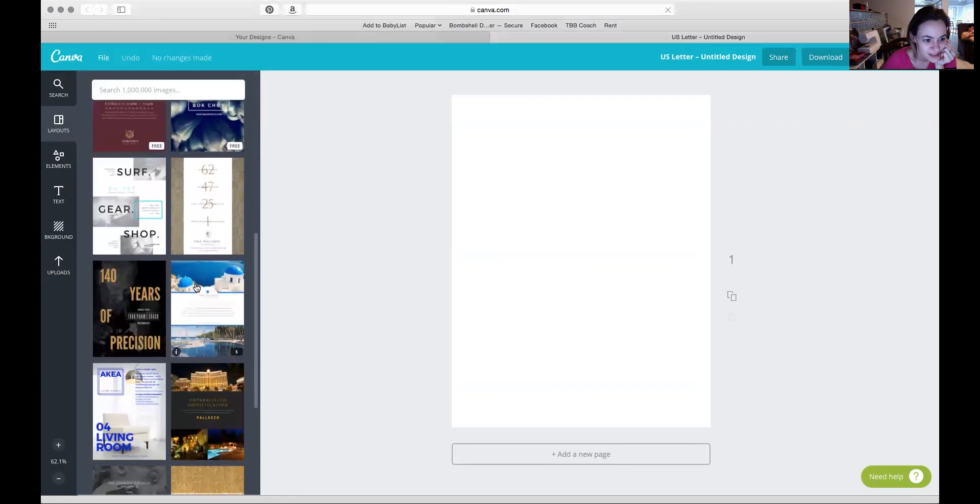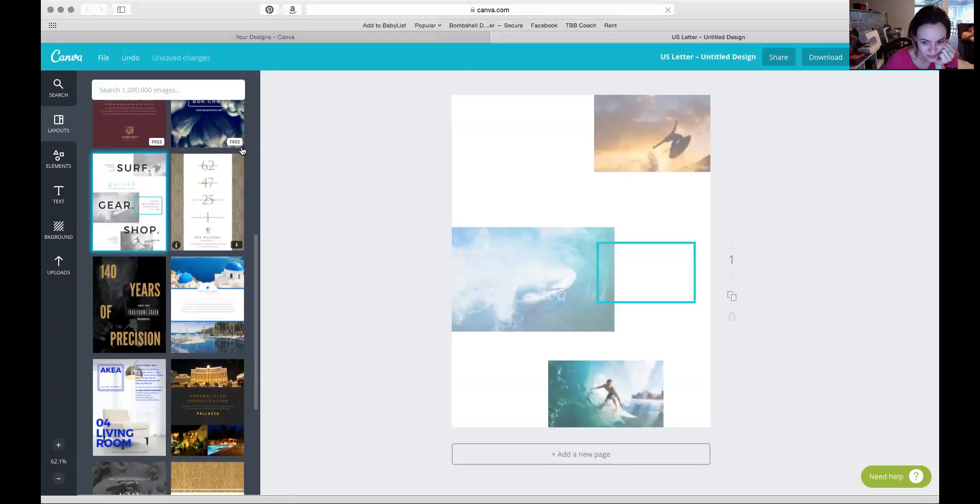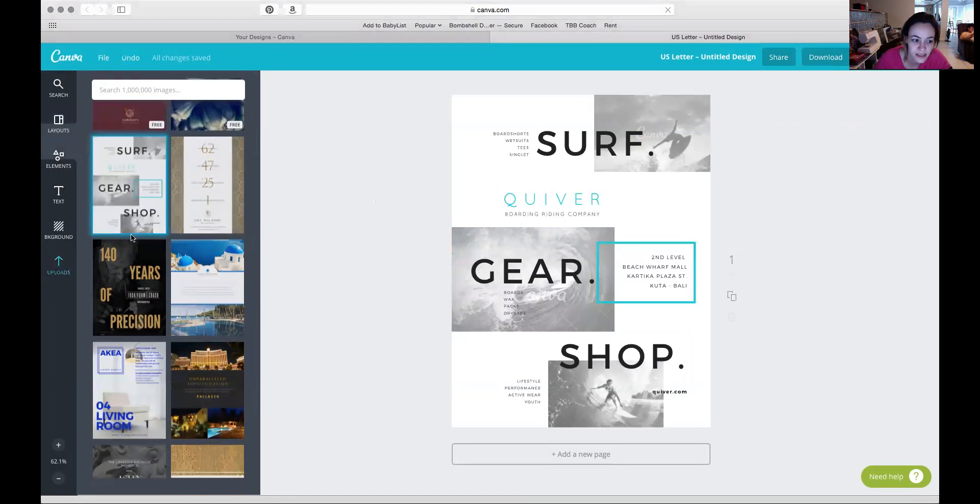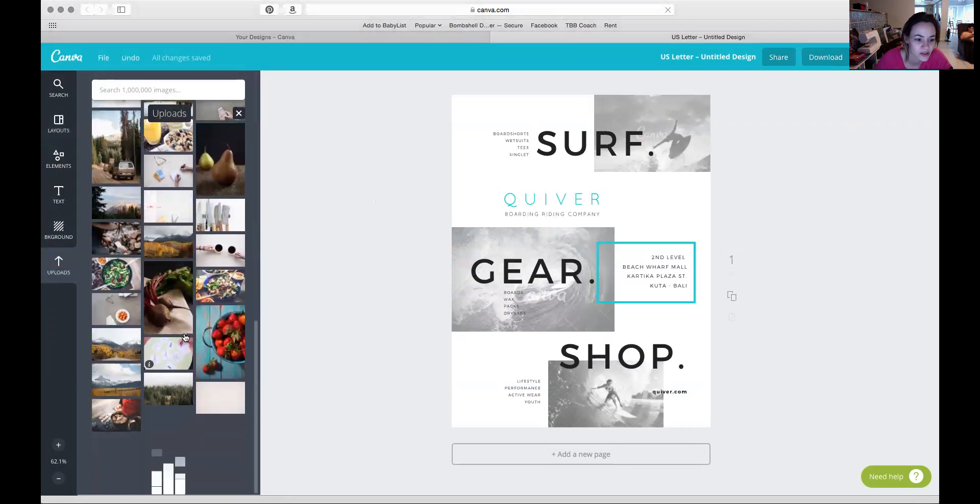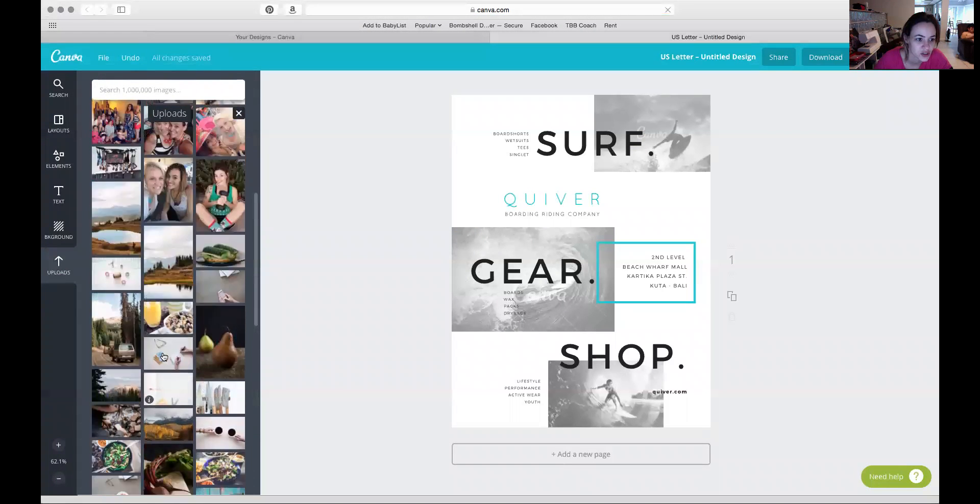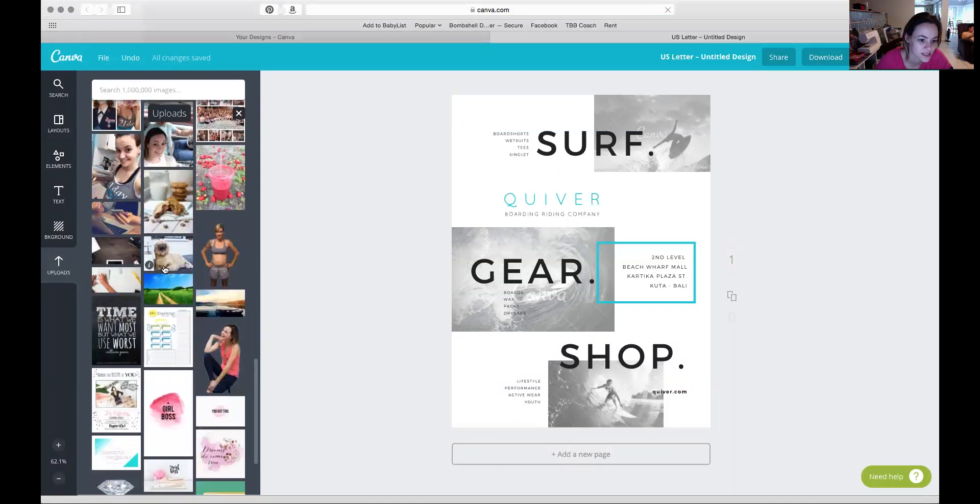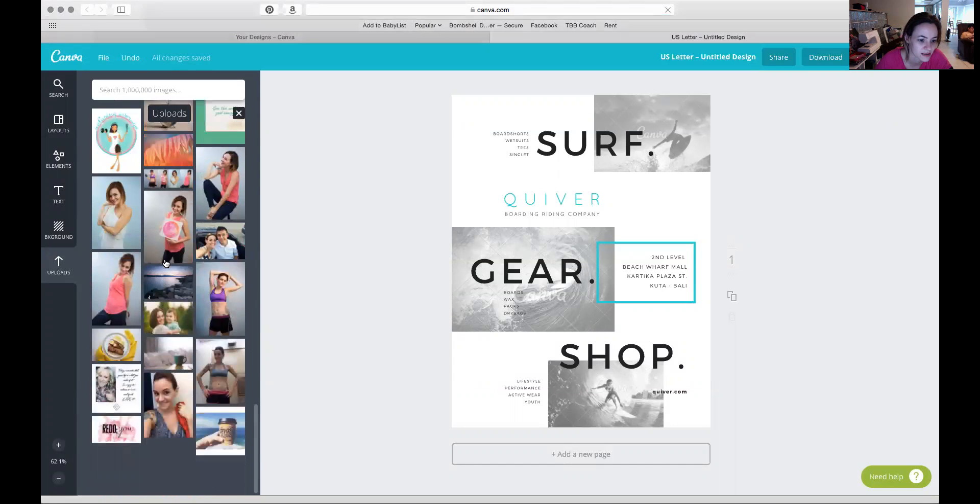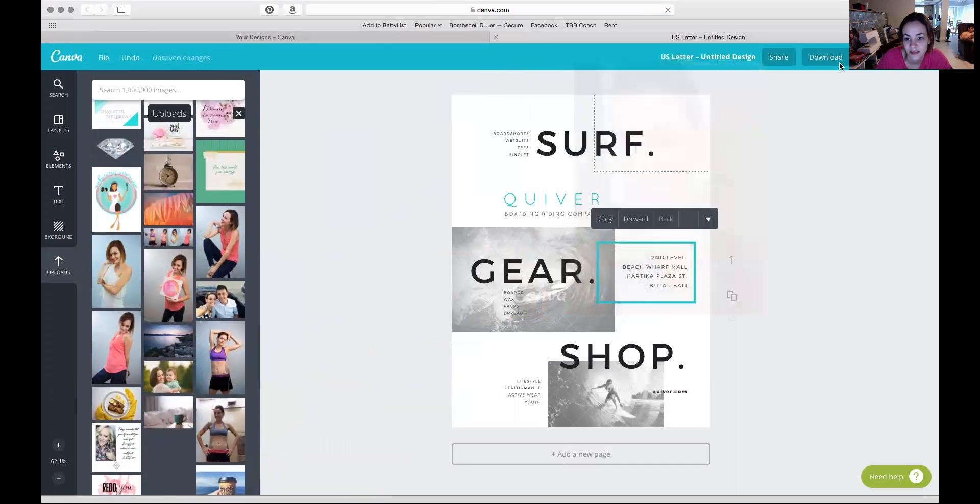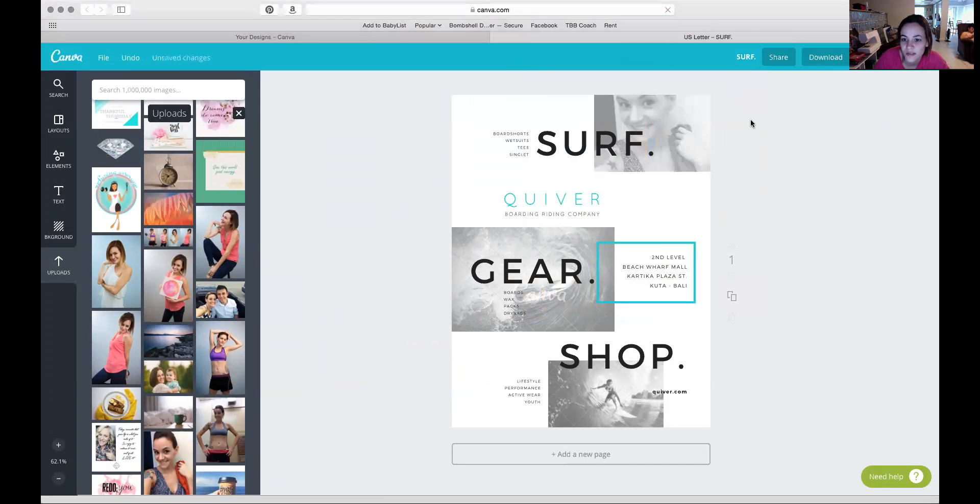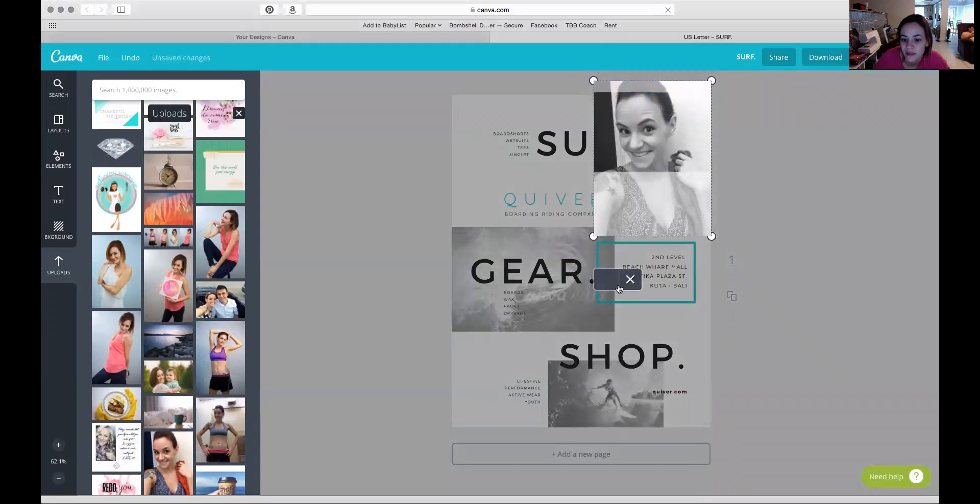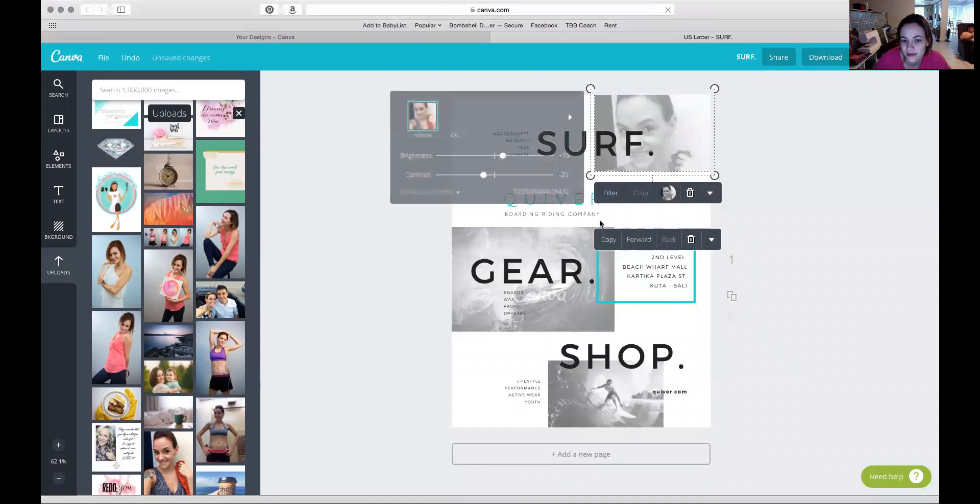So I chose this one, I really like it. If you use Canva's photos they're a dollar each, but if you use your own it's free. So I just went over here to uploads and chose photos that I have. Let's just use this one. Then I can bring it down and make it not black and white.